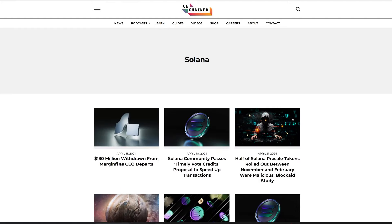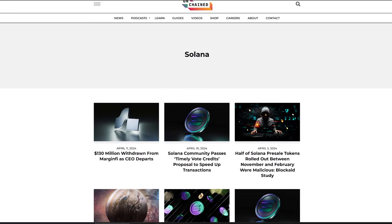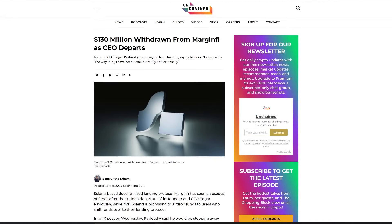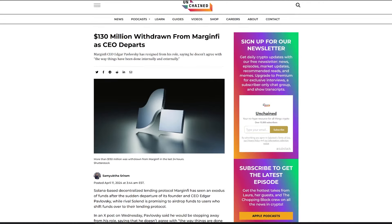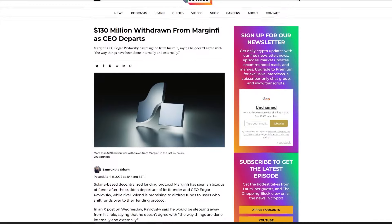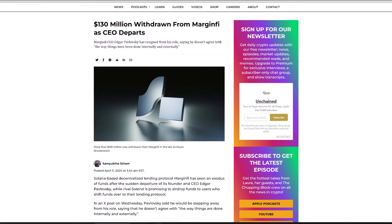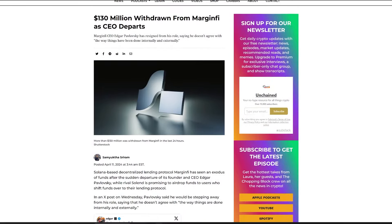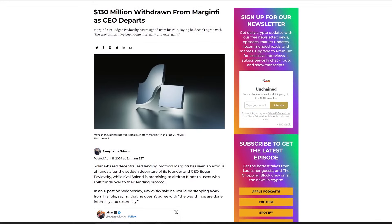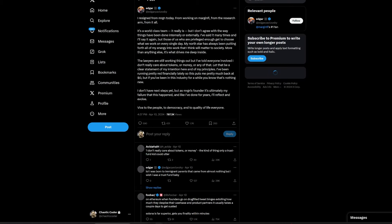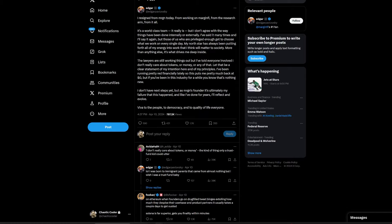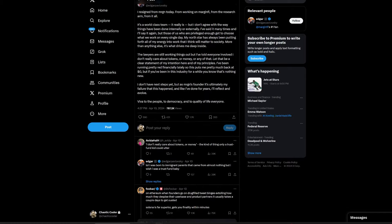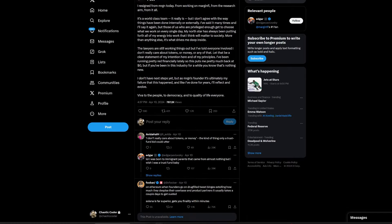The decentralized lending platform MarginFi, operating on the Solana blockchain, has booked a significant withdrawal of over $250 million following the resignation of CEO Edgar Pavlovsky. Citing disagreements with the platform's internal and external operations, Pavlovsky's departure has sparked a rapid exodus of funds, with competitor Solend enticing MarginFi users through airdrops to transition assets.